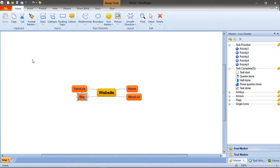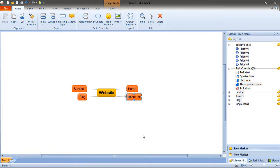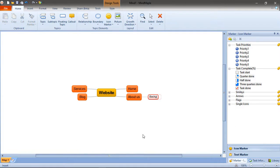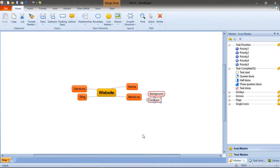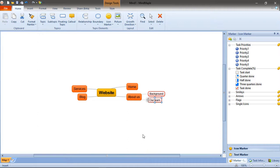Then we may actually be thinking some of these pages may be branching out or some of the sections may be branching out into other sections. For example, about us. I need to talk about the background of this company. So what I do is I click there and press space bar to have an idea branching out of this about us. So the background of the company. Still thinking about the about us. I think I need profiles of the team. So our team.